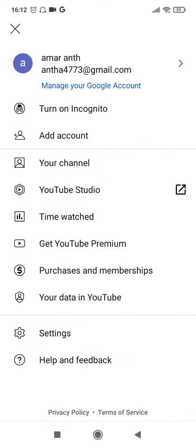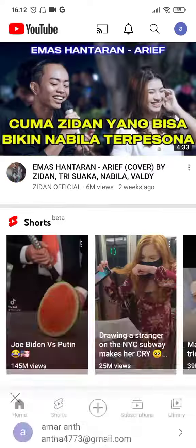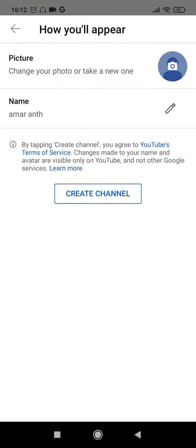Once you click on that, you can see your Gmail account displayed over here, and then there is an icon called 'Your Channel'. So you have to click on this 'Your Channel' icon and it will take you to a page which looks like this, and you can see the 'Create Channel' button over here.